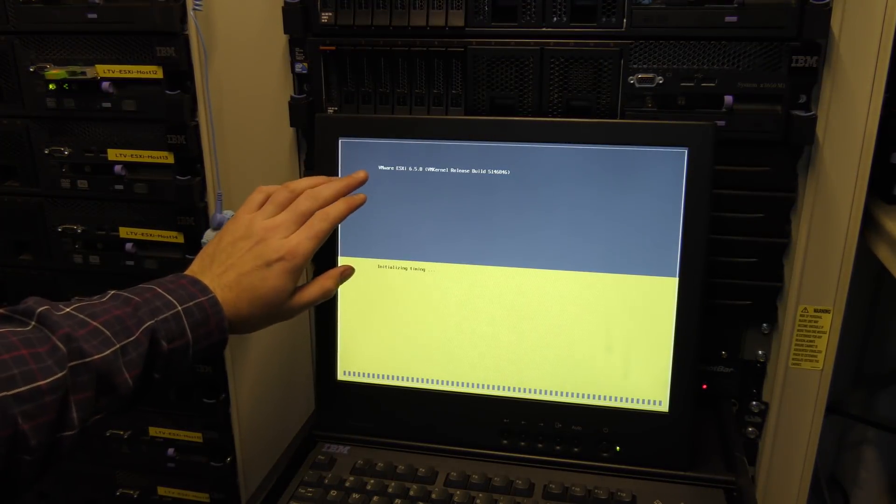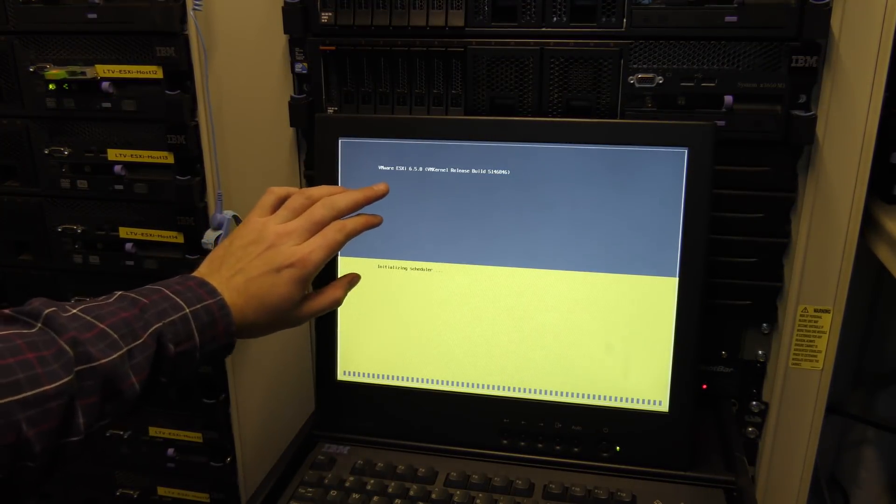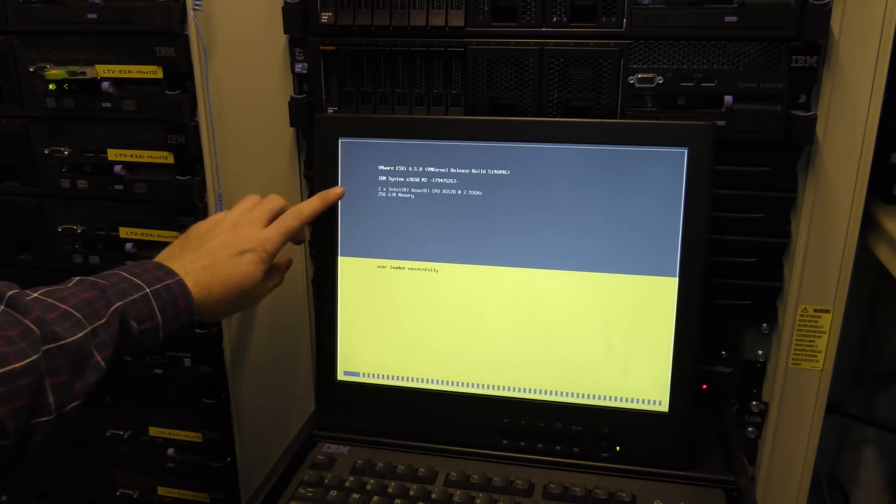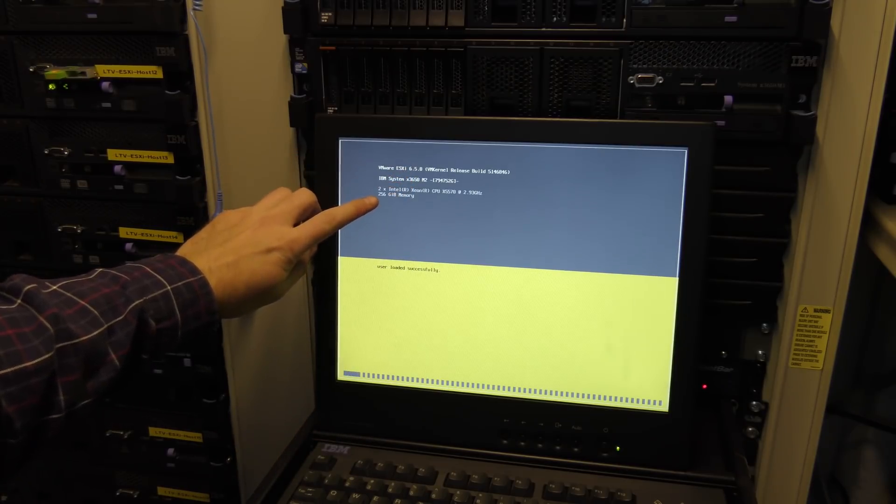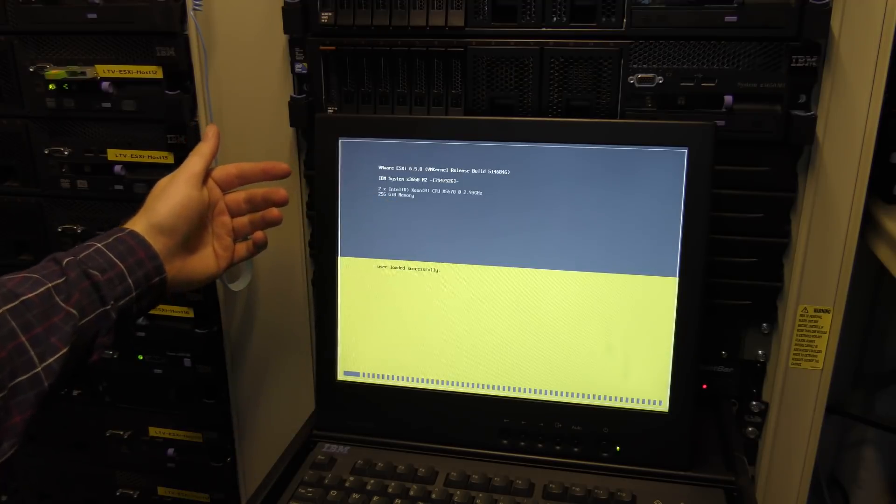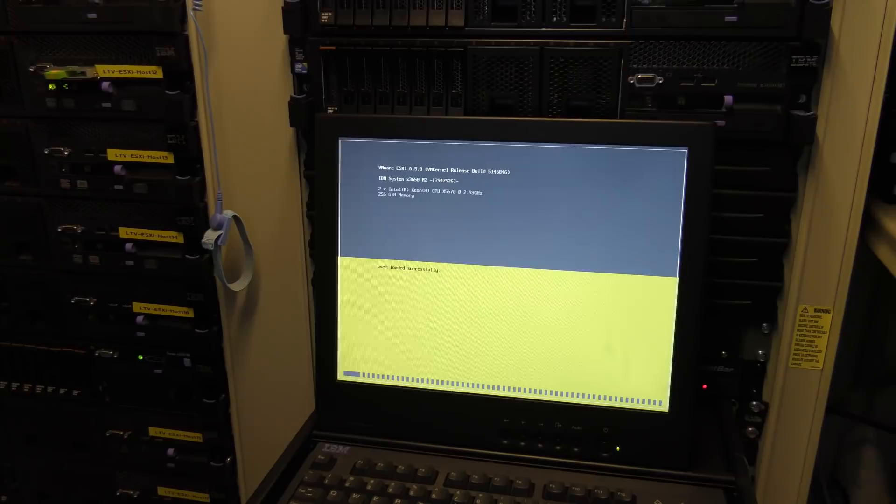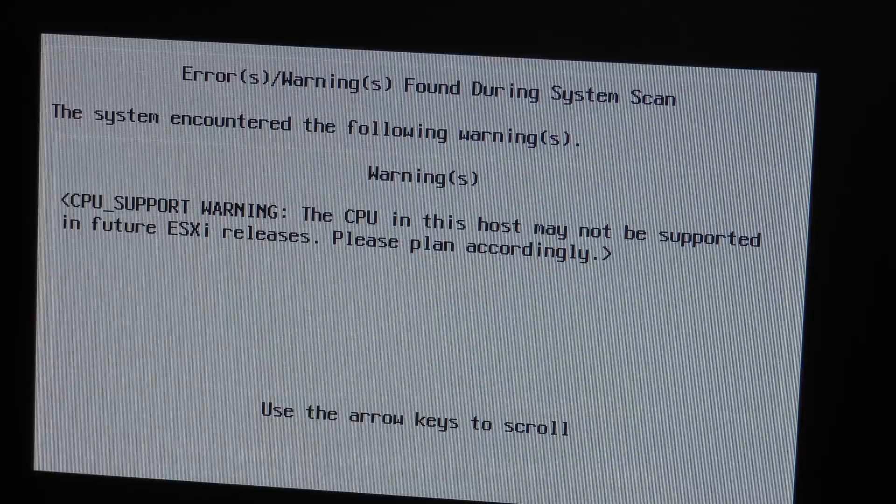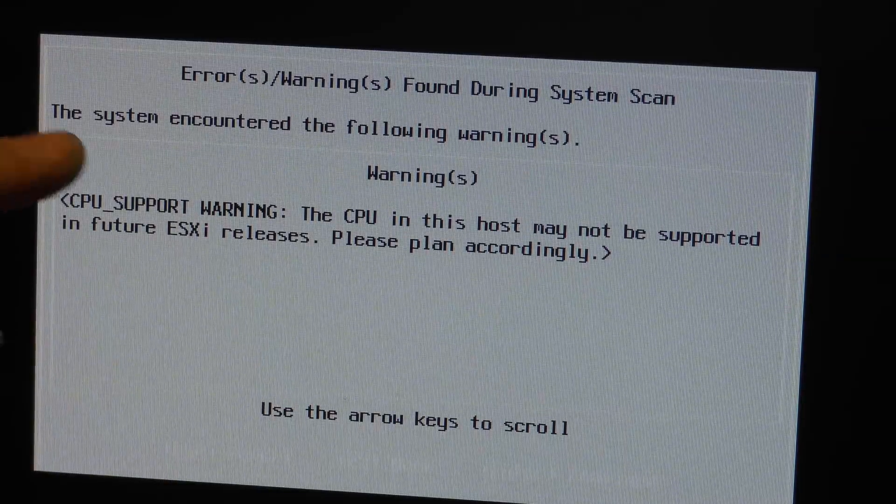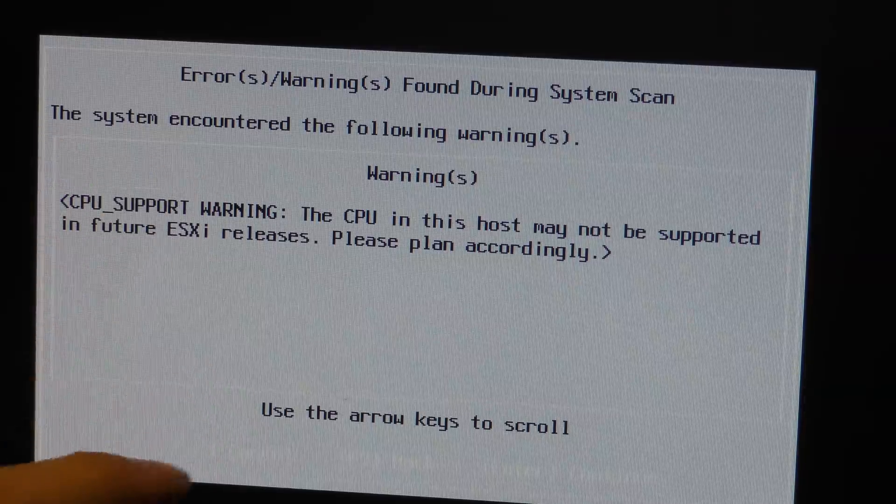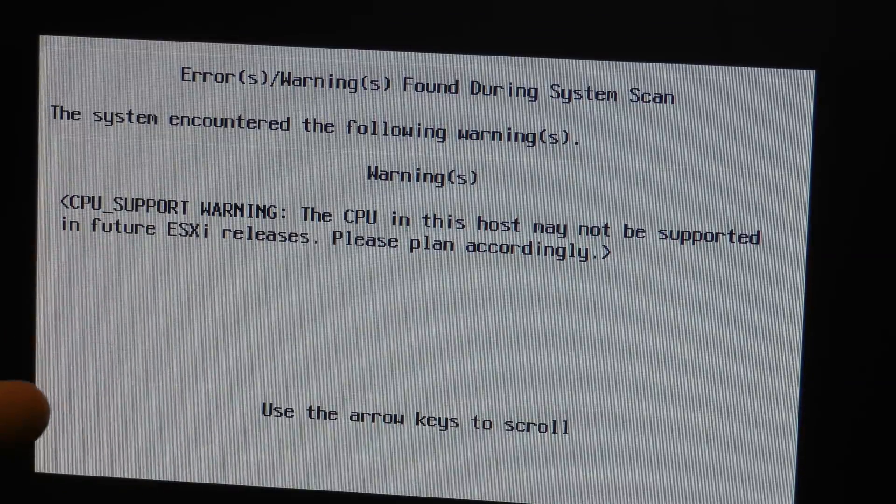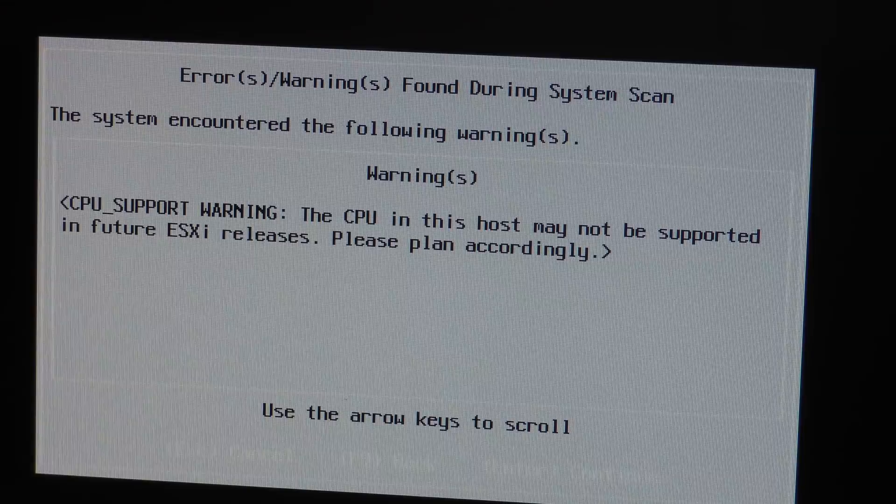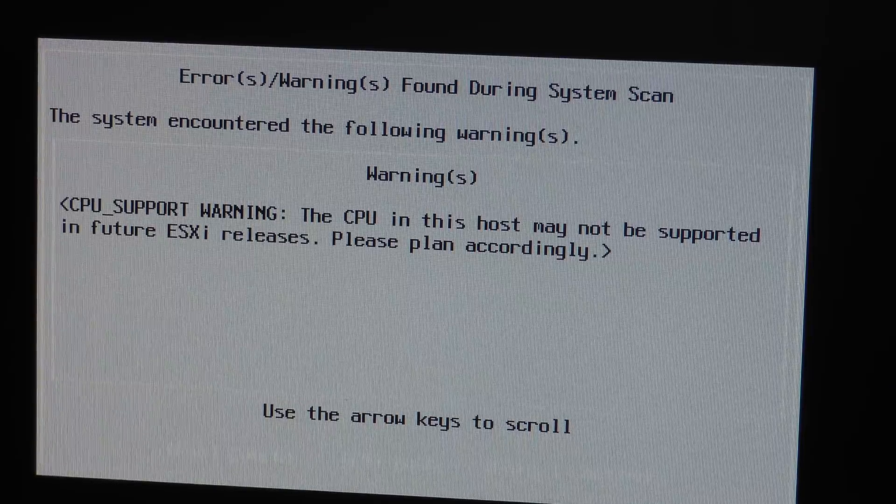So booting the installation of ESXi 6.5.0, it sees the 256 gigabytes of RAM. I'll finalize this installation, let's see if it still sees it. In the ESXi 6.5 version they did actually warn us that the CPUs would be not working in the next release, so yeah, they did tell us.